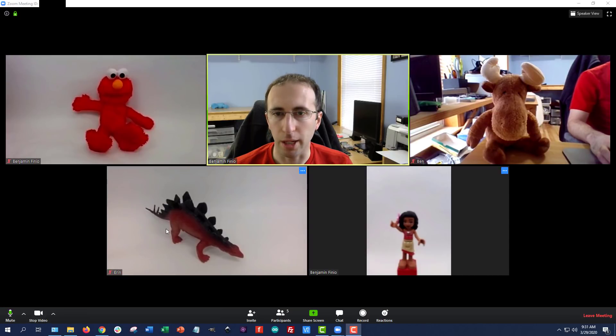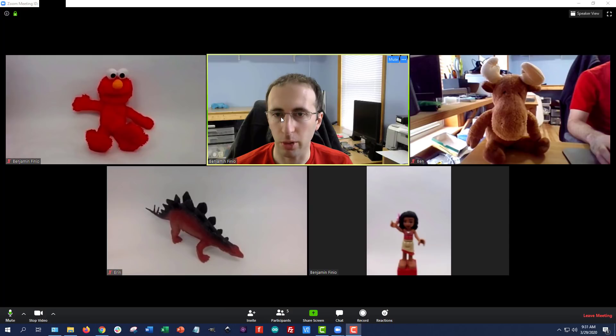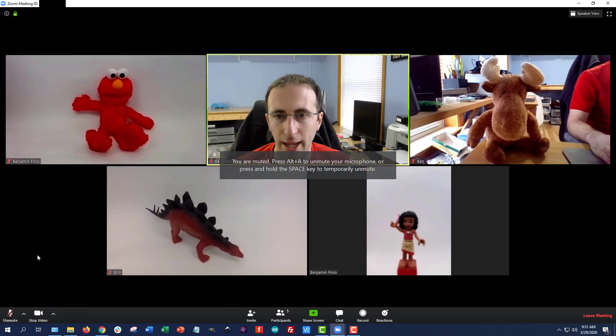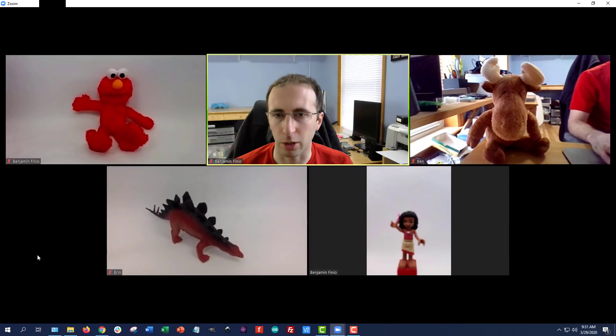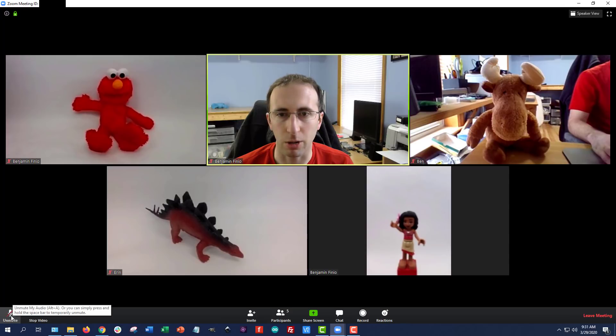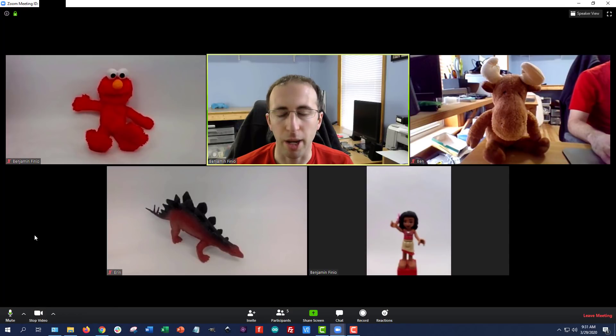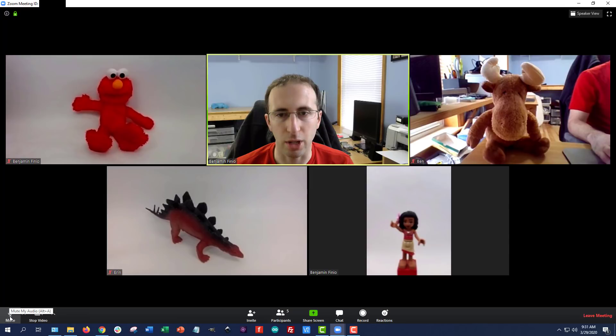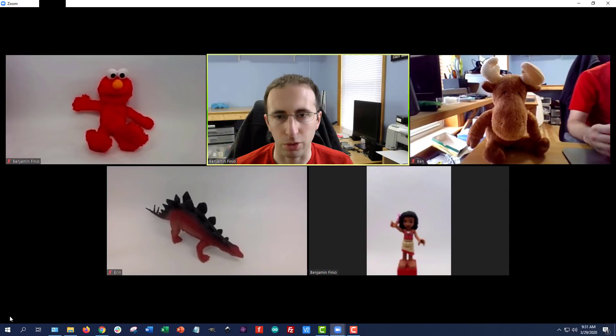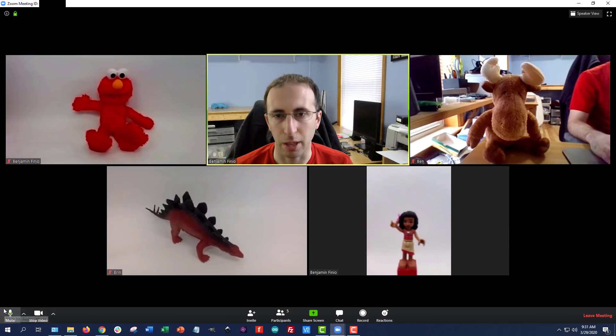So when you first join a meeting, you're probably going to see something like this where you have what's called a gallery view of all the participants in the meeting, but I'd recommend ignoring that, and the first thing you want to do is check to see if you are muted. There's a button in the bottom left with a little microphone symbol, and you can click that to mute yourself. In general it's good etiquette to mute yourself when you are not talking. This will prevent background noise, or dogs barking, or other people talking in your house, or anything from being picked up and broadcasted to the other meeting participants.